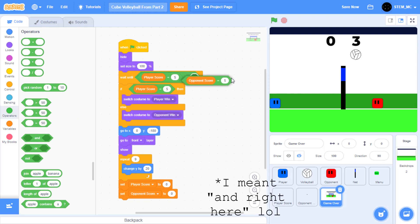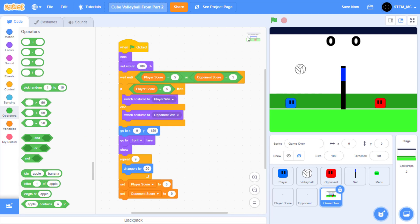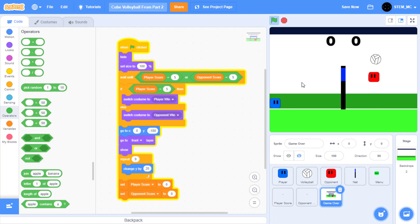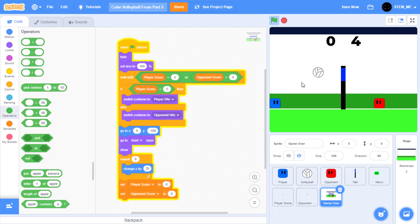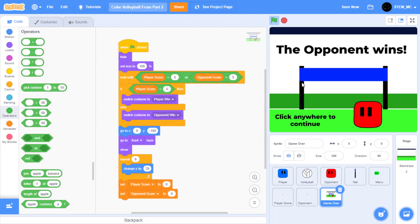Let's click on the green flag and wait for the opponent or player to reach 5 again. And then our animation pops up. Great. Notice that we can still hear the sound in the background, but don't worry — we'll fix this.